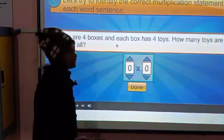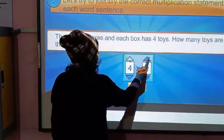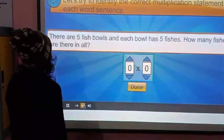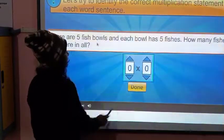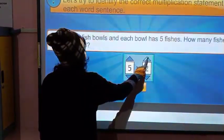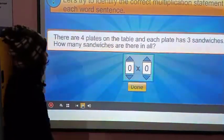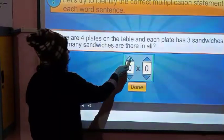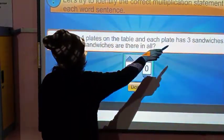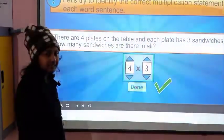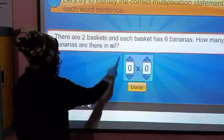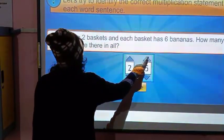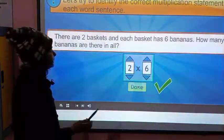There are four boxes and each box has four twice, so you write four here and every box has four twice — this is the right term. There are five fish balls and each ball has five fishes. Five and five fishes in each ball — this is the right term. There are four plates on the table and each plate has three sandwiches. How many sandwiches are there in all? There are four plates and each plate has three sandwiches — this is the right term.